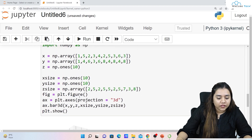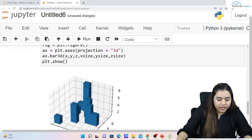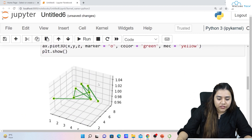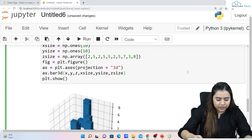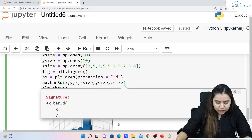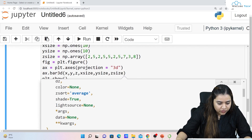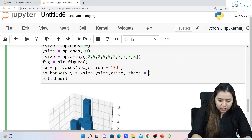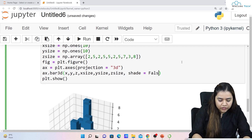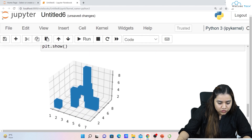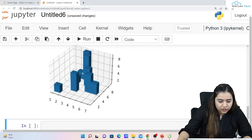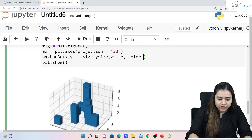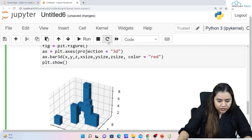You can provide sizes to control bar dimensions. You can also customize using the shade parameter — shade=True gives a shaded look which actually looks better — and you can set color, for example color='red', to get bars in red color.